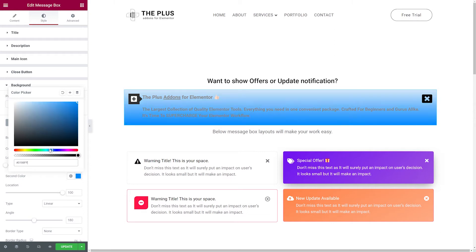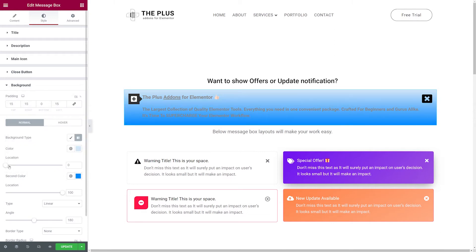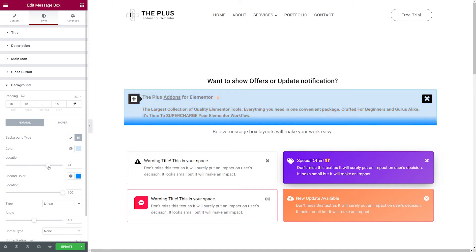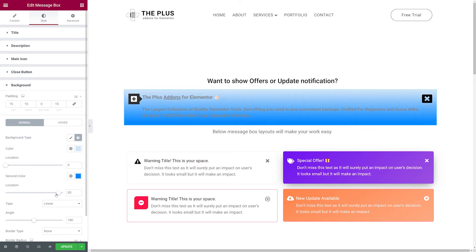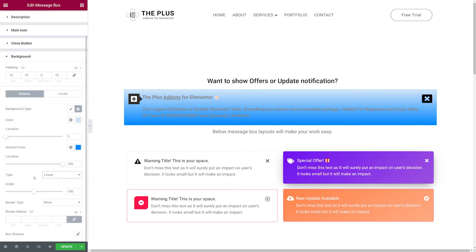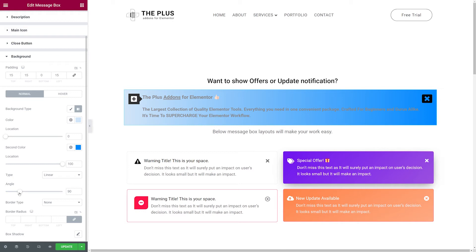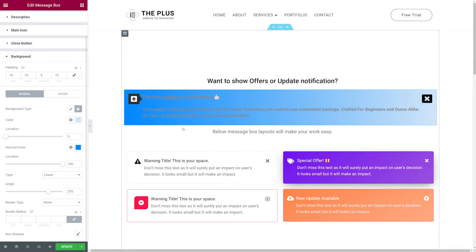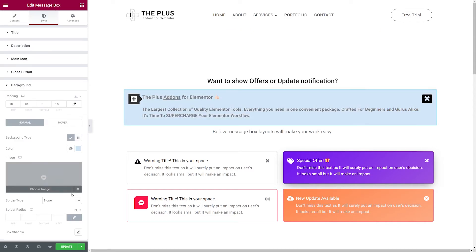You can tweak the location of both gradient colors — the first starts at zero, the second at 100, and you can slide them around. You can also select linear or radial, and change the angle. At 180 degrees the gradient runs one way; at 90 degrees the dark blue is on the right; at 270 it's on the left. For now, let's stick to one solid color and explore the other options.